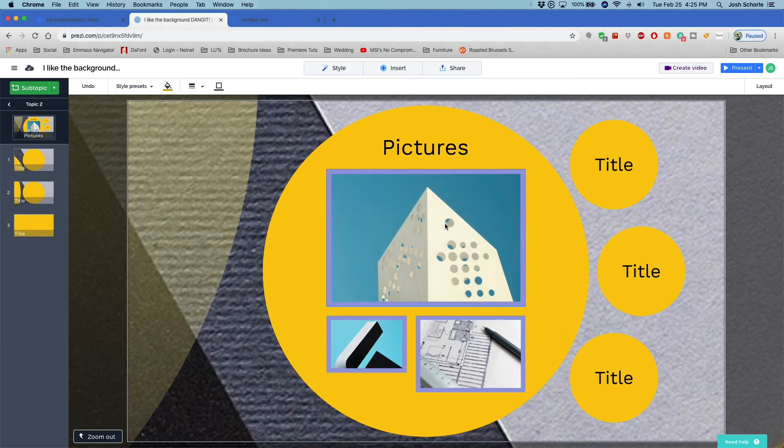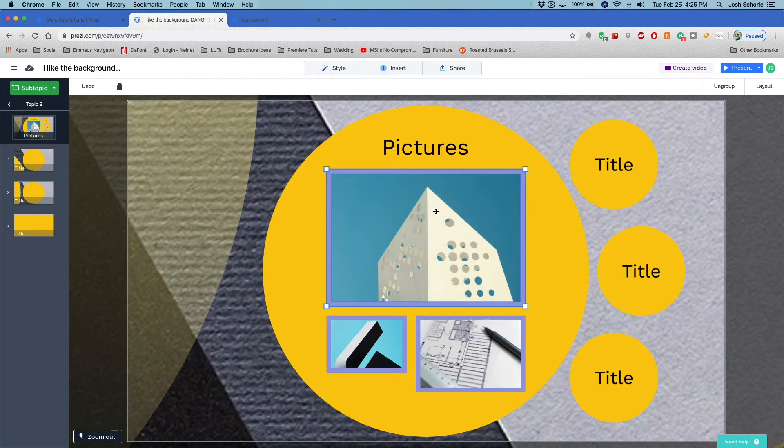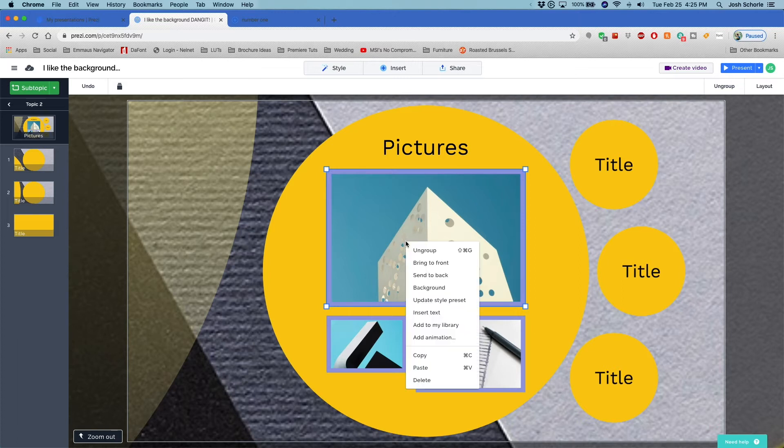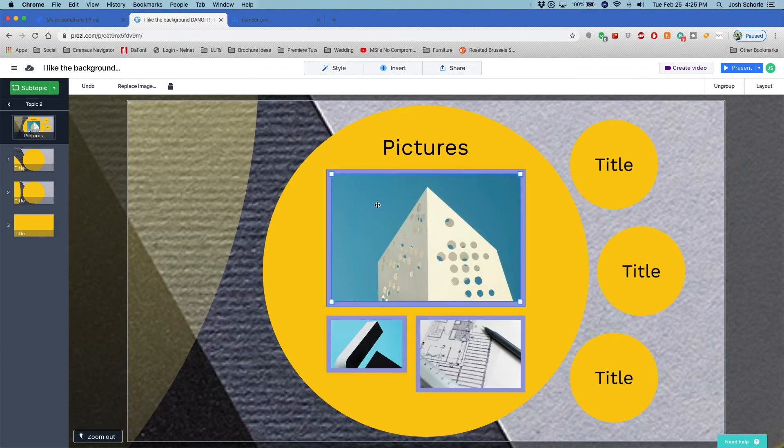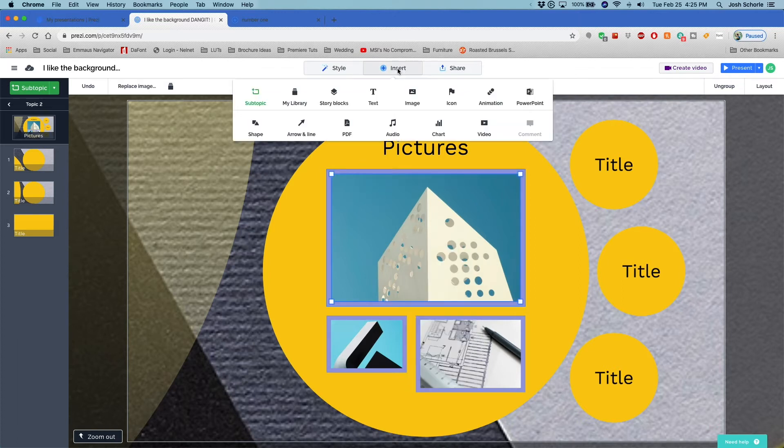You also have more options in regards to animation. So I found that you can animate individual shapes or you can animate things in groups. So you can add an animation by right-clicking and then selecting Add Animation, or you can click Insert where you'll find basically all the things you'll need.